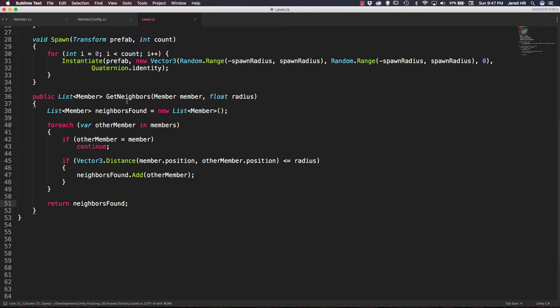This is a function we're going to use quite often in upcoming videos, so definitely write this down now and get it into your level script.